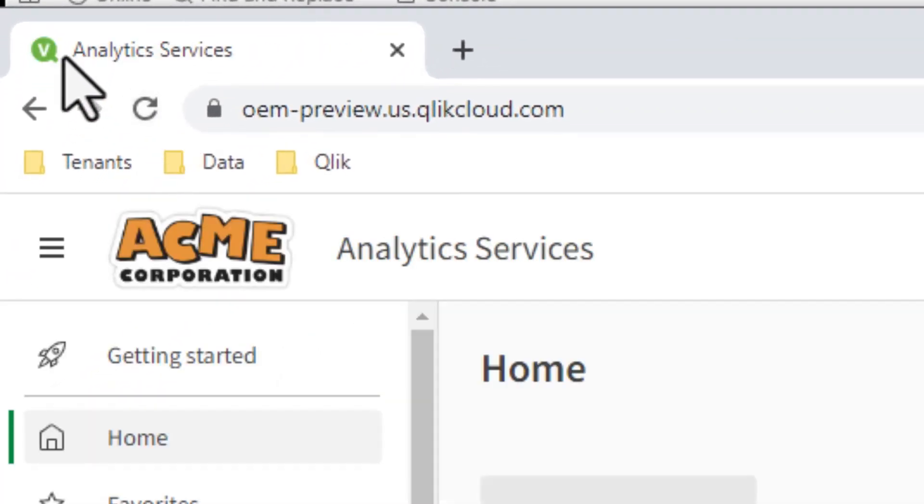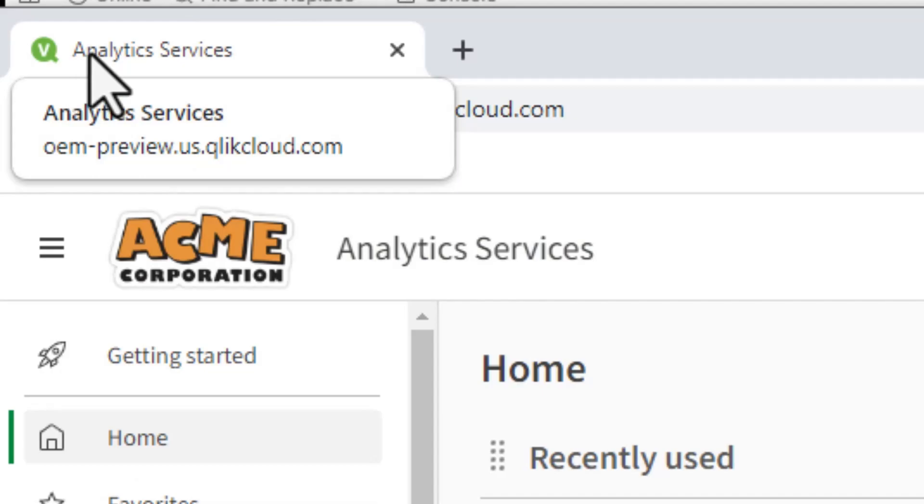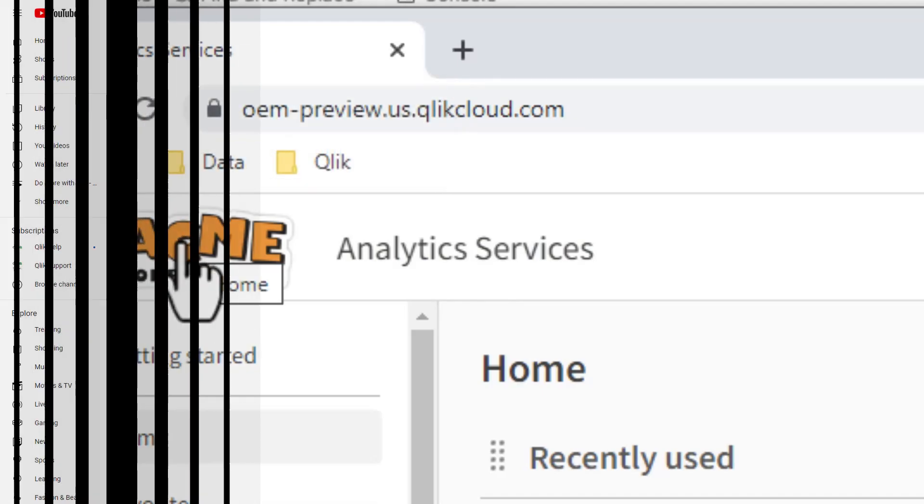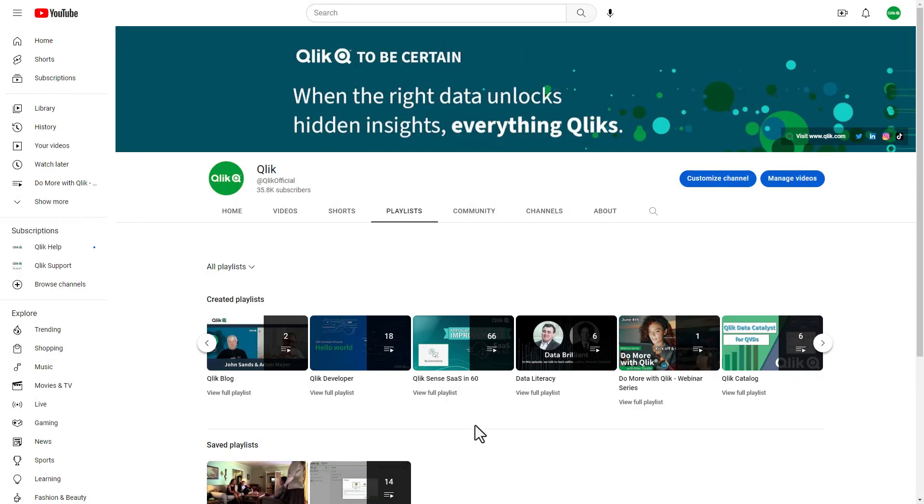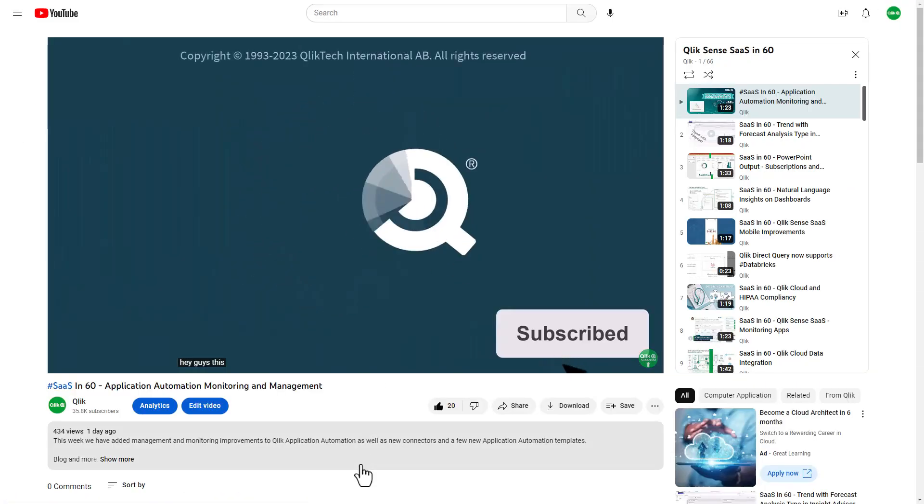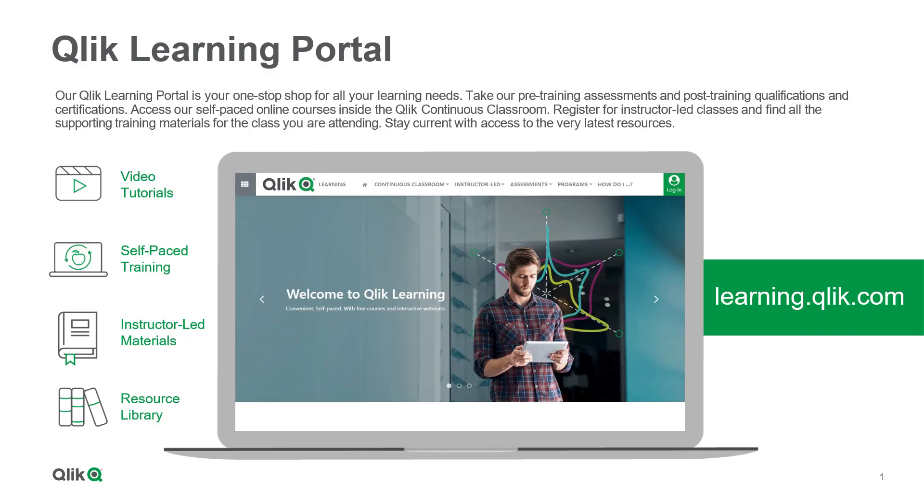Please refer to Qlik.dev and our companion videos for more information on this capability. And that is your SaaS in 60. To watch more in 60, check out the SaaS in 60 playlist in our YouTube channel and be sure to visit the Qlik learning portal at learning.qlik.com, your one-stop shop for all your learning needs.